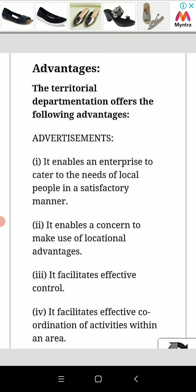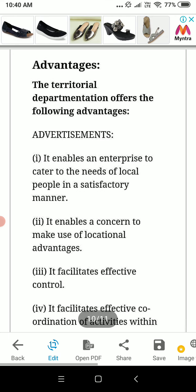If it is location-wise, it can also be an advantage. For example, if there is a larger population in Ludhiana, the product will have more sales. If it is Kapurthala, its population will be less, and there will be less sales.